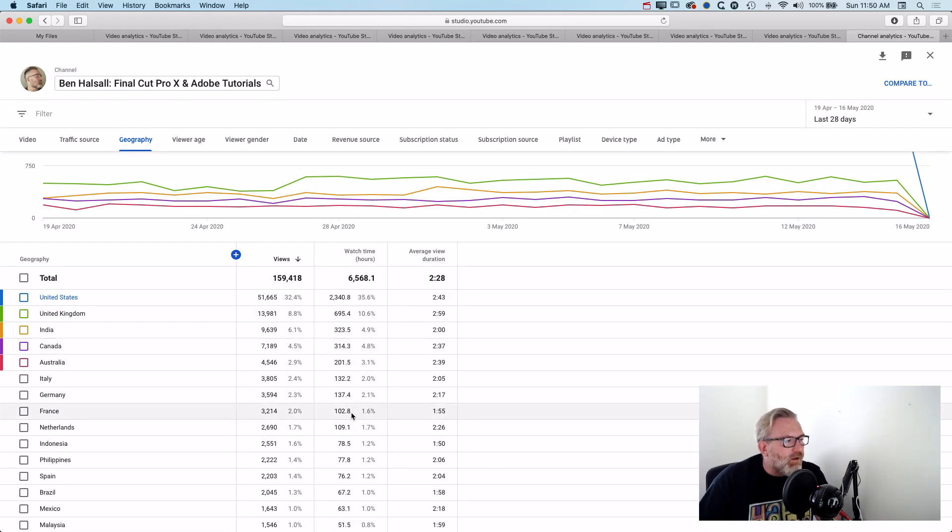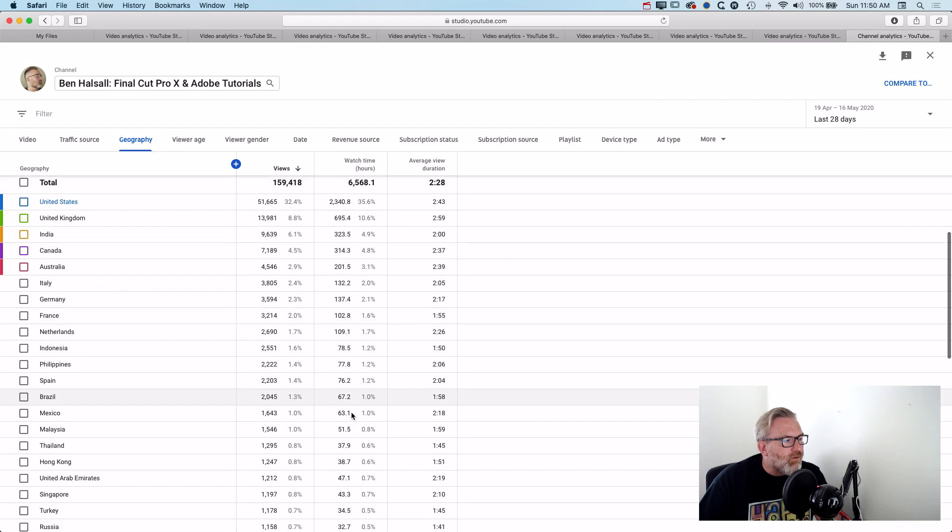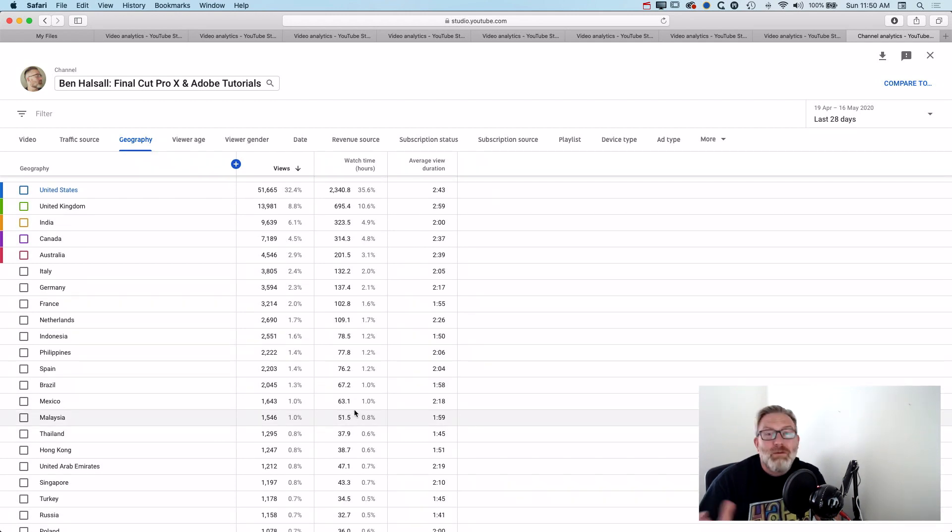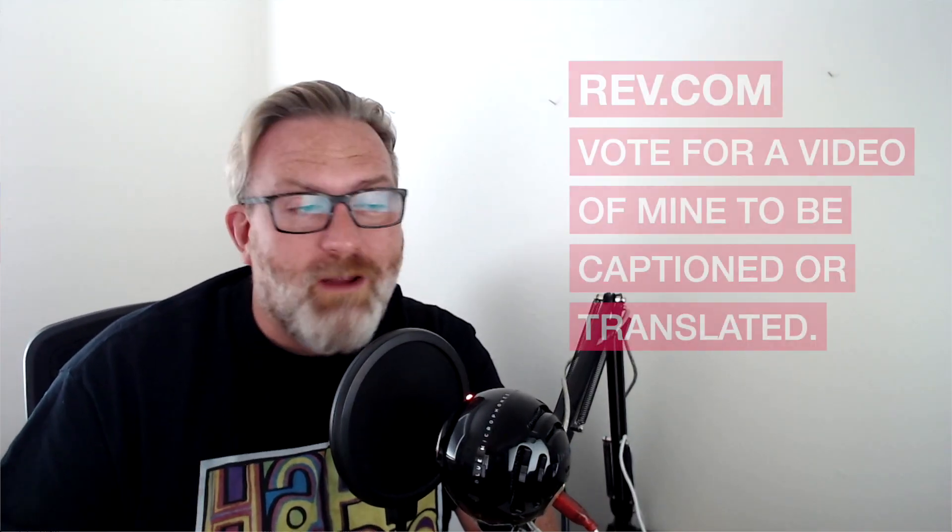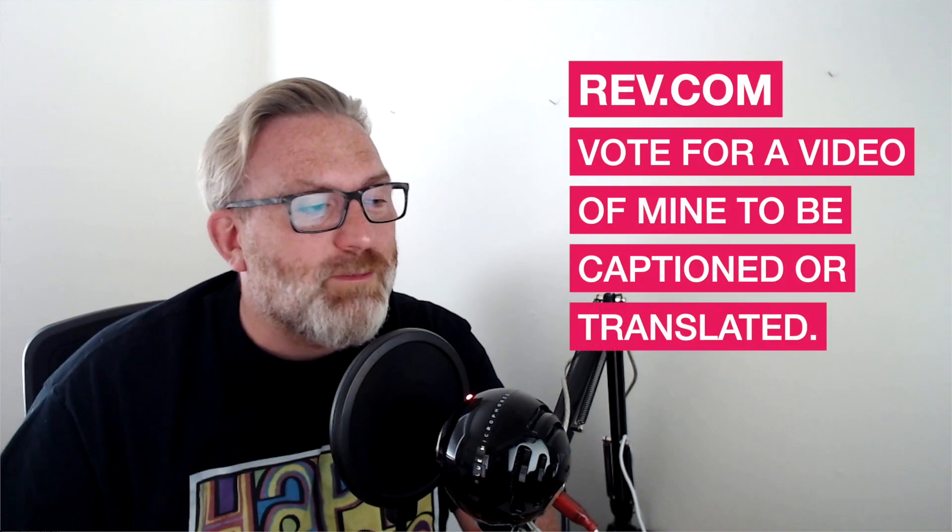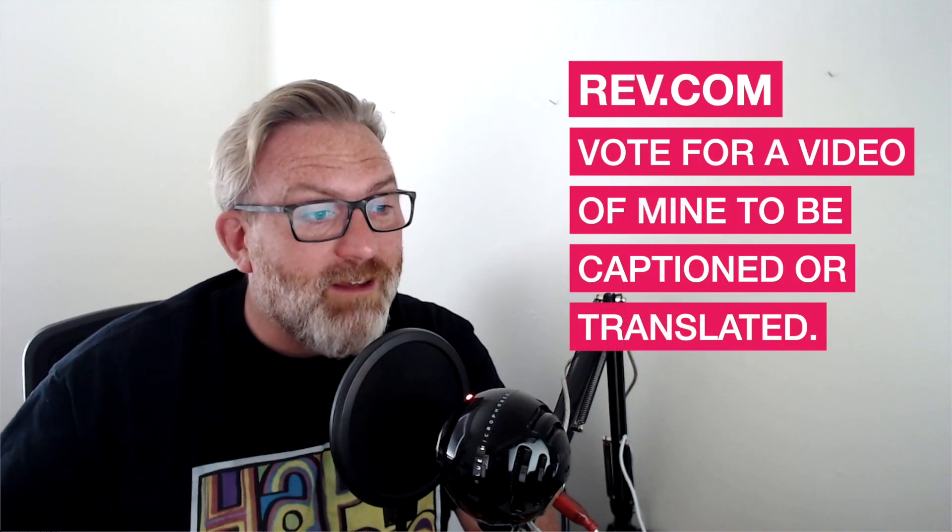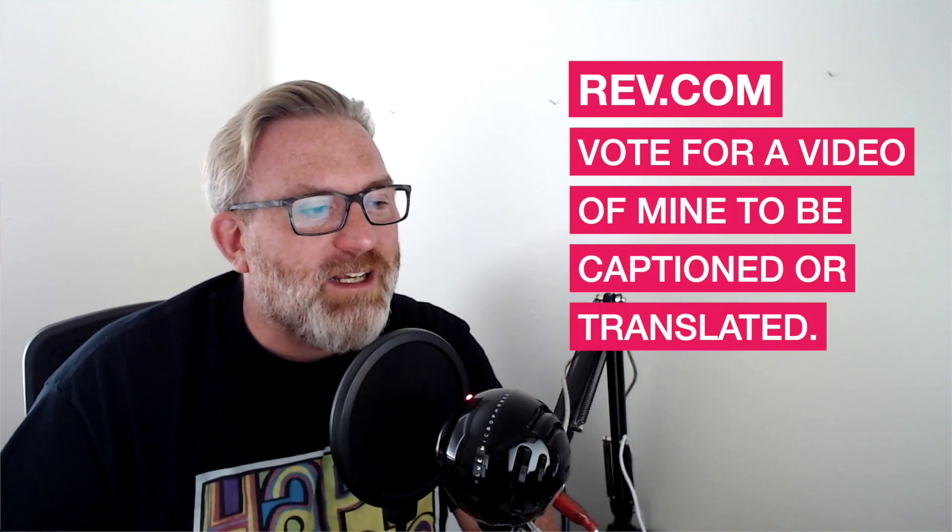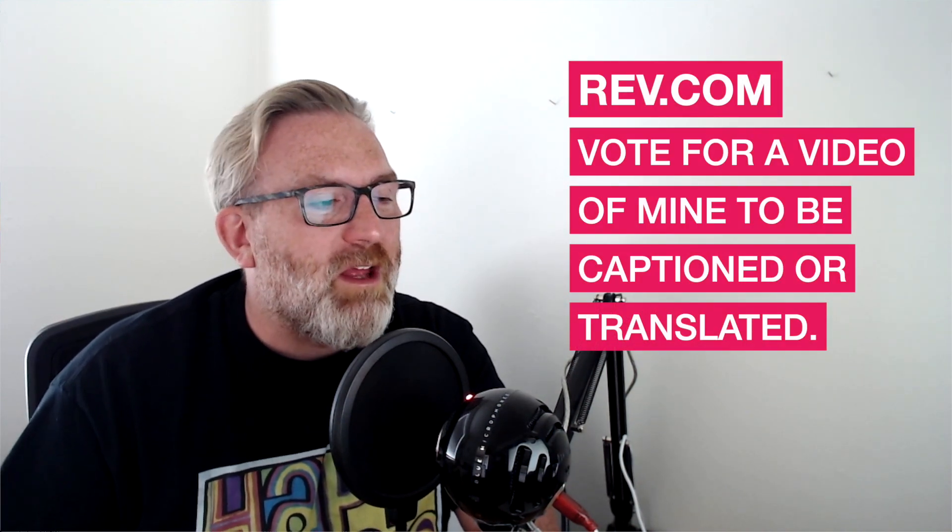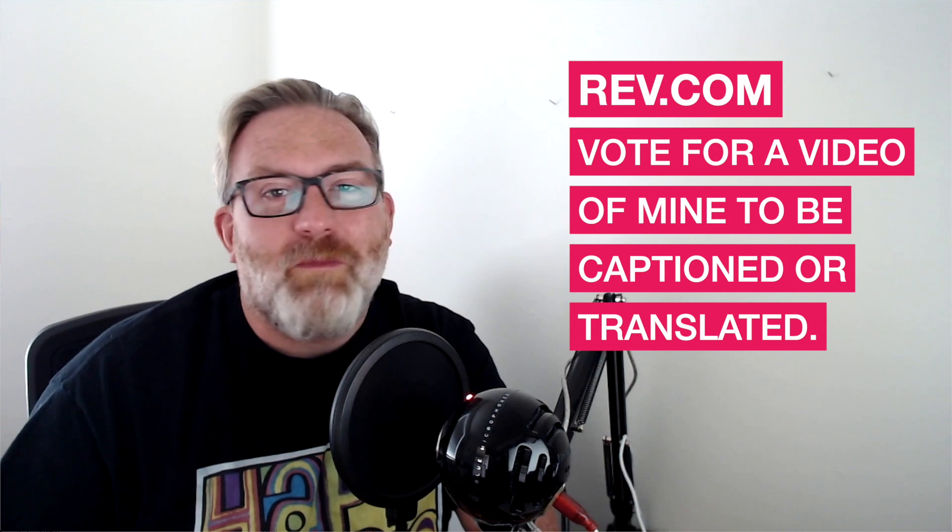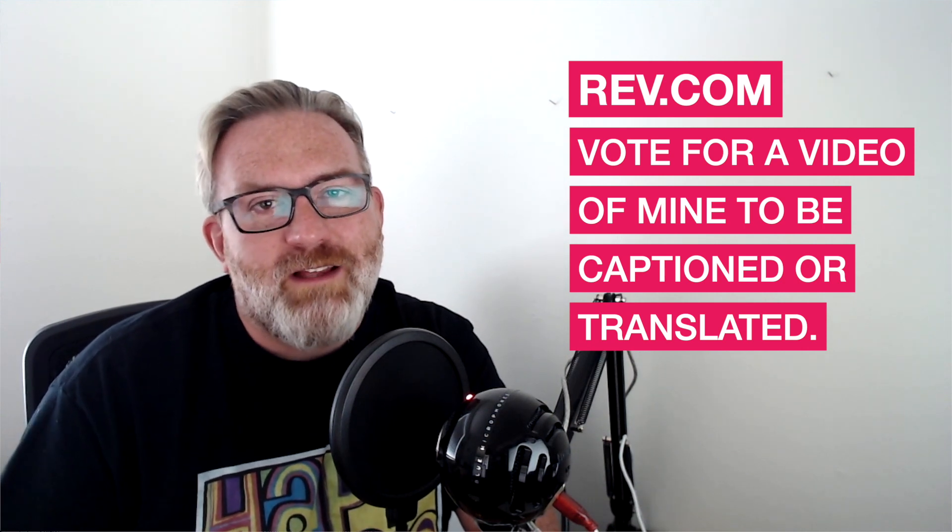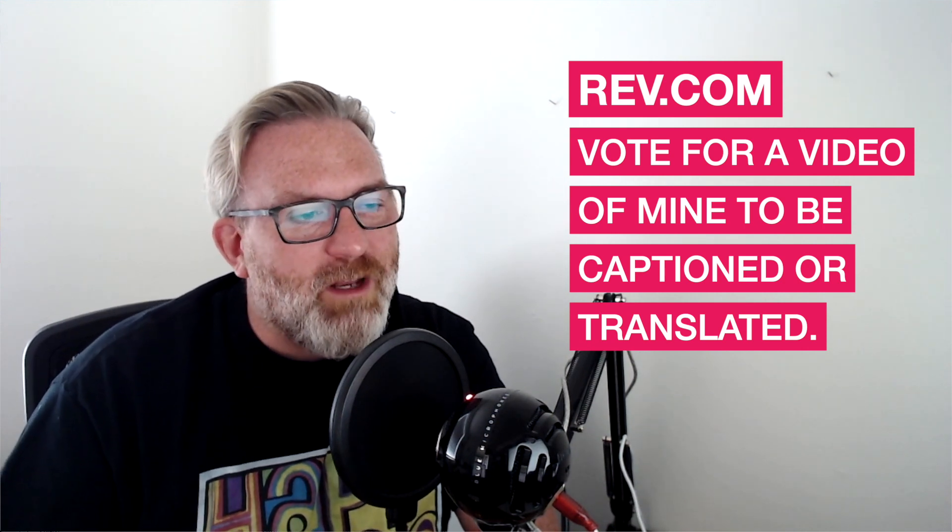So if anyone would like to have a video professionally subtitled by Rev so it's more accessible, then leave a link to that particular video of mine in the comments below. And also if you'd like to have a video translated then leave a video as well, just let me know the language you would like it translated into.